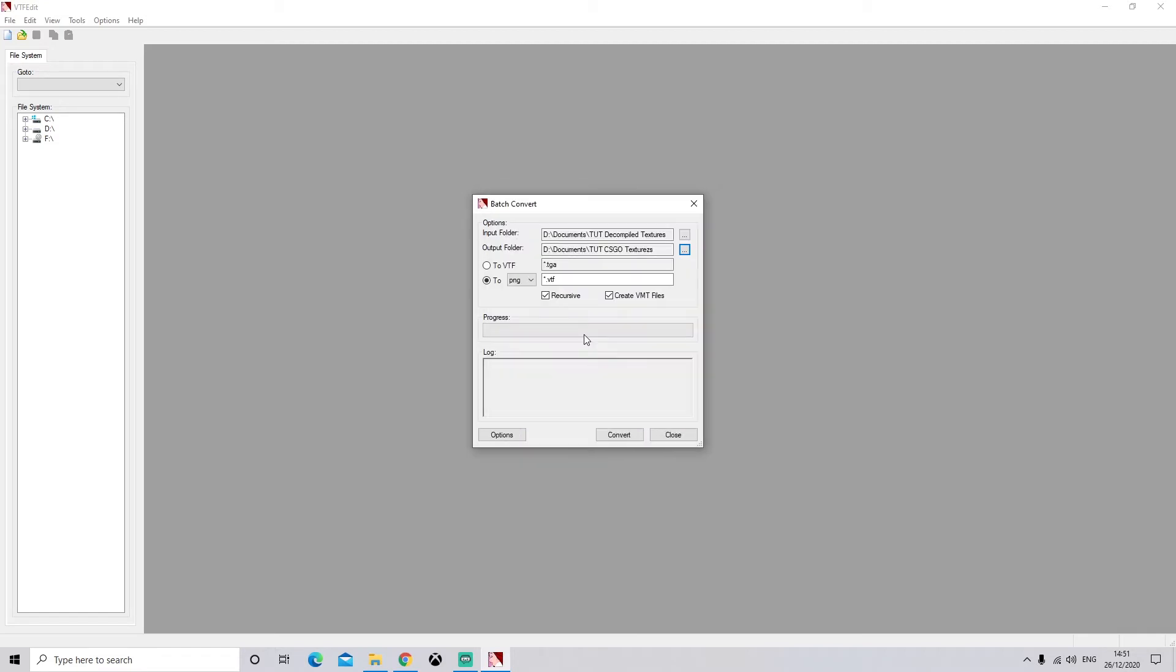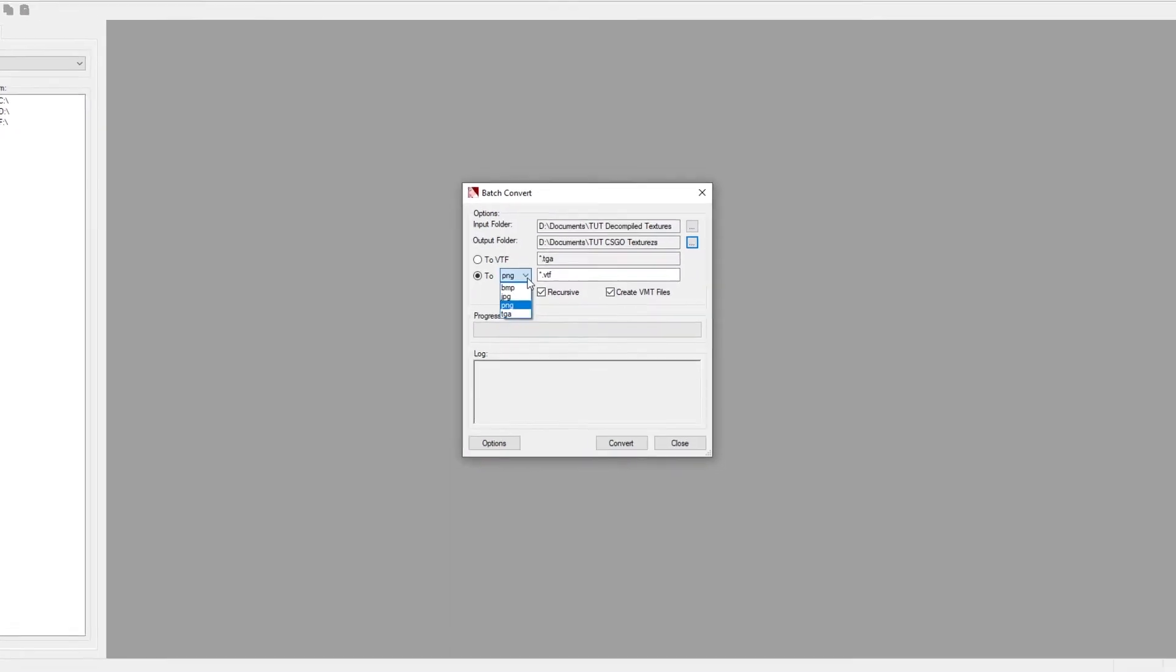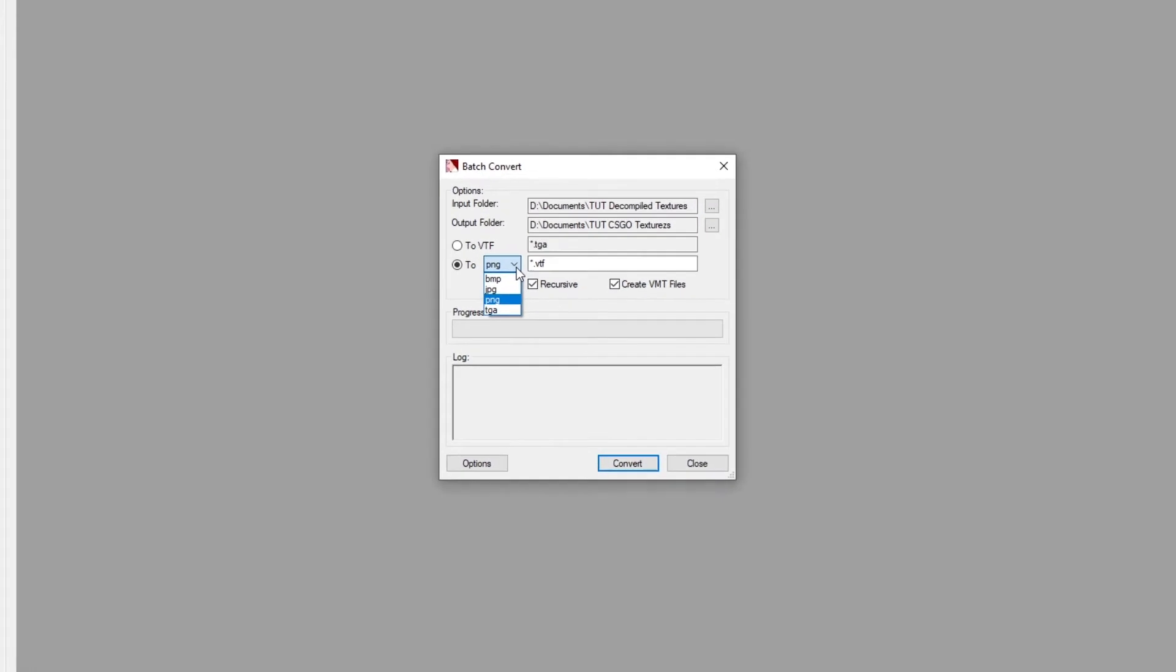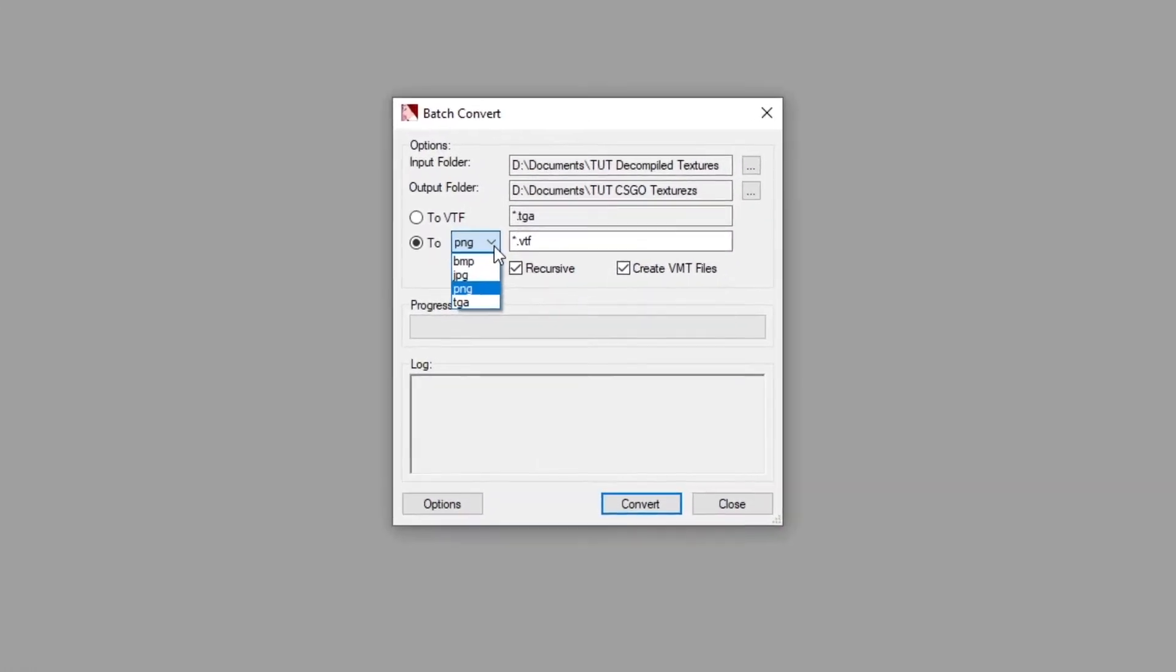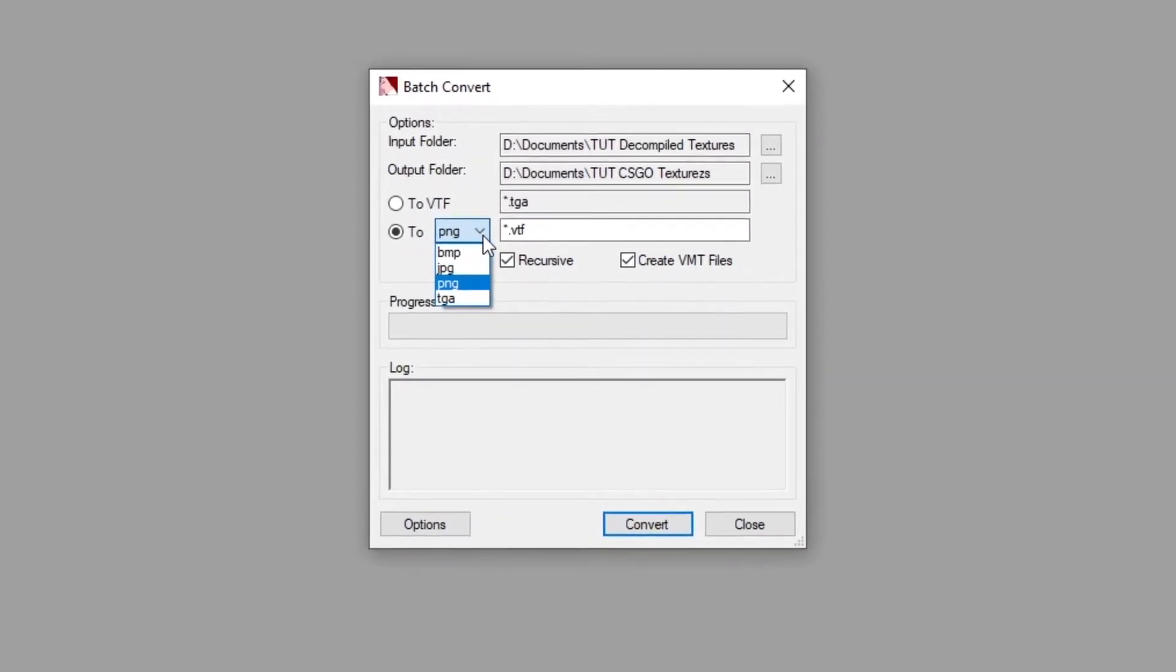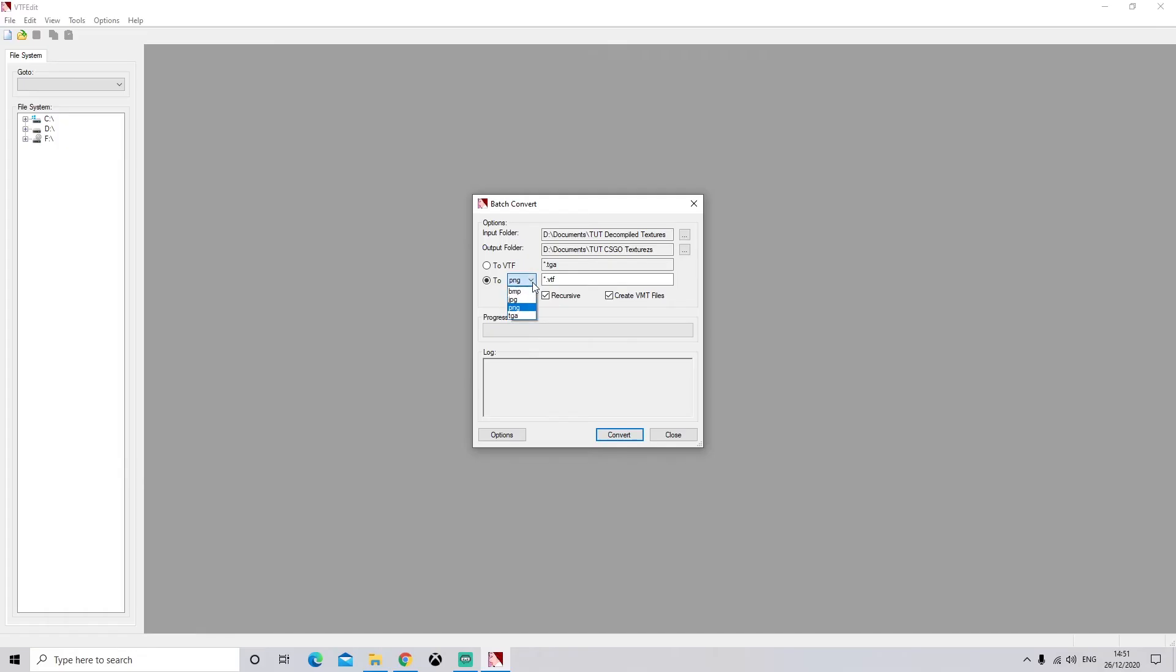Now you can choose which file format you want all these files to be converted to. So as you can see, you've got PNG, JPEG, BMP, TGA. You can unselect this and just convert it to a VTF2, but I'm going to use PNG. Feel free to use whatever you want.